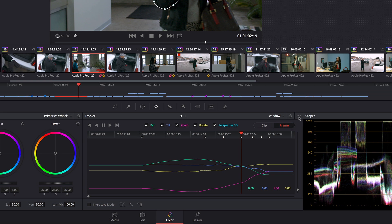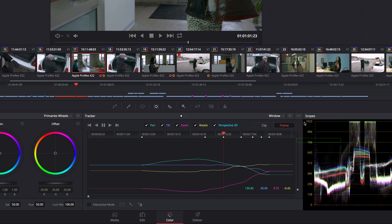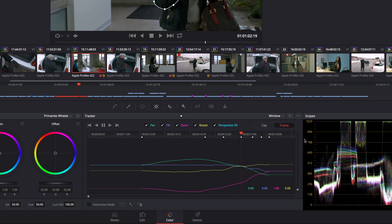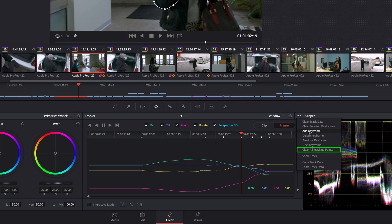But what you can do is you can go into the option menu, and you can use the previous keyframe and next keyframe commands, as well as commands for deleting keyframes, manually adding keyframes without needing to make an adjustment, and clearing out your tracking points if you decide that's something you need to do as well.